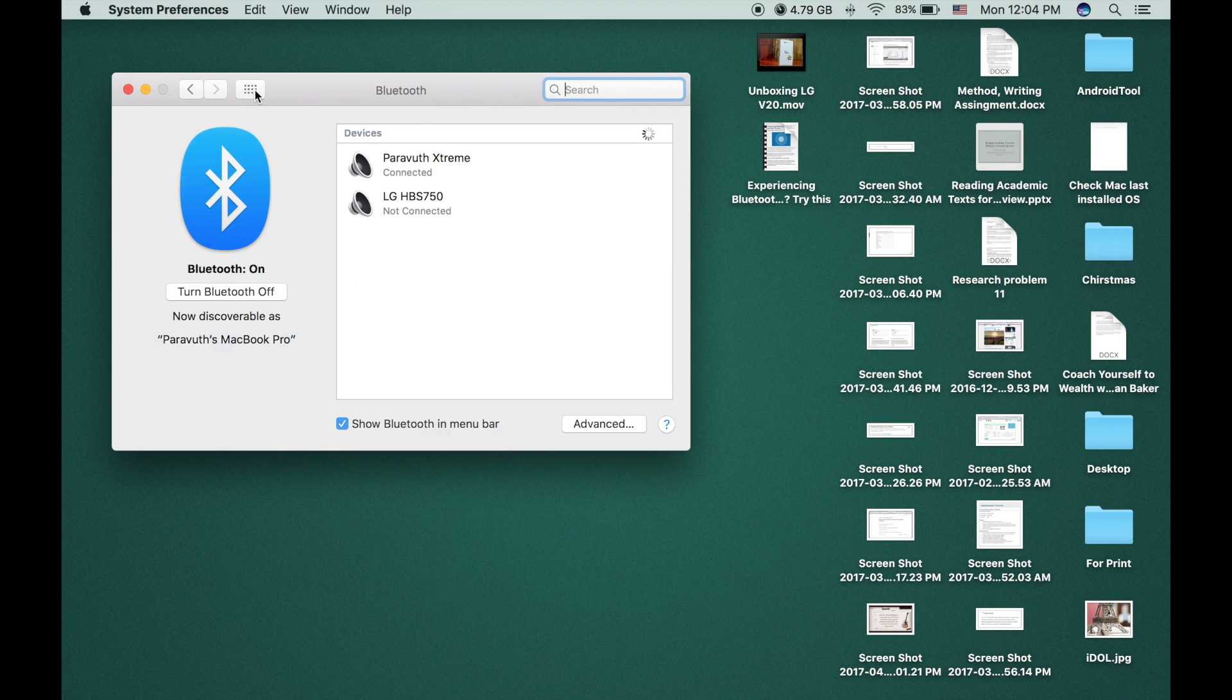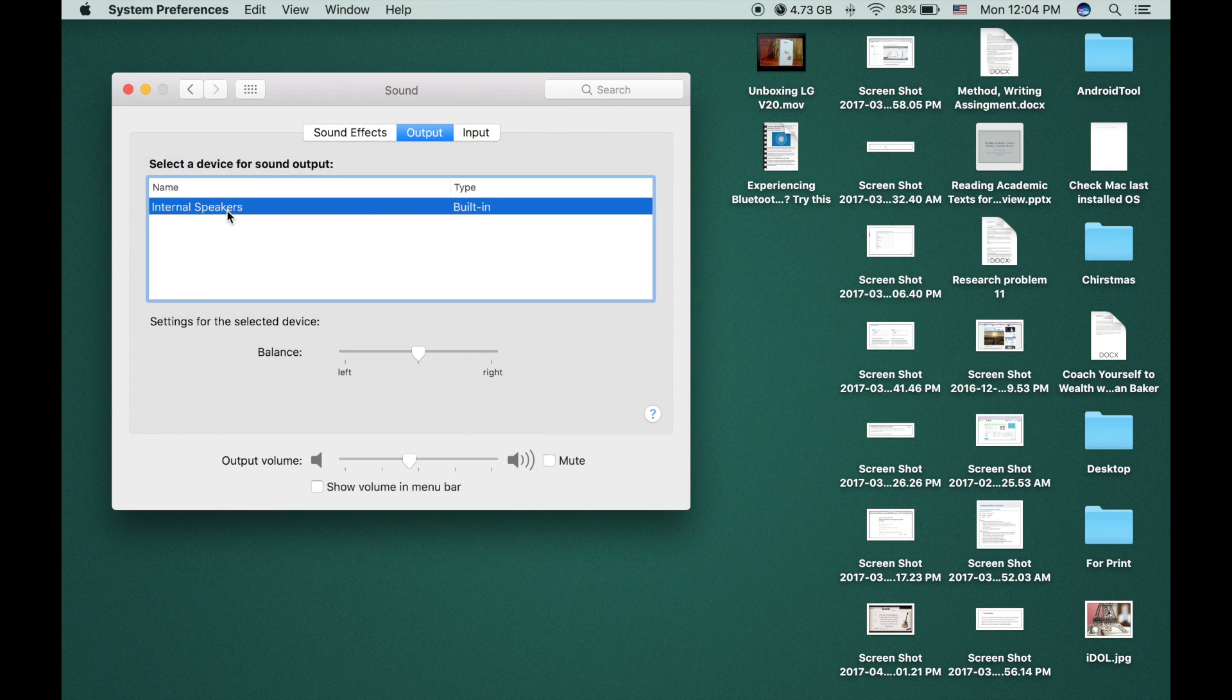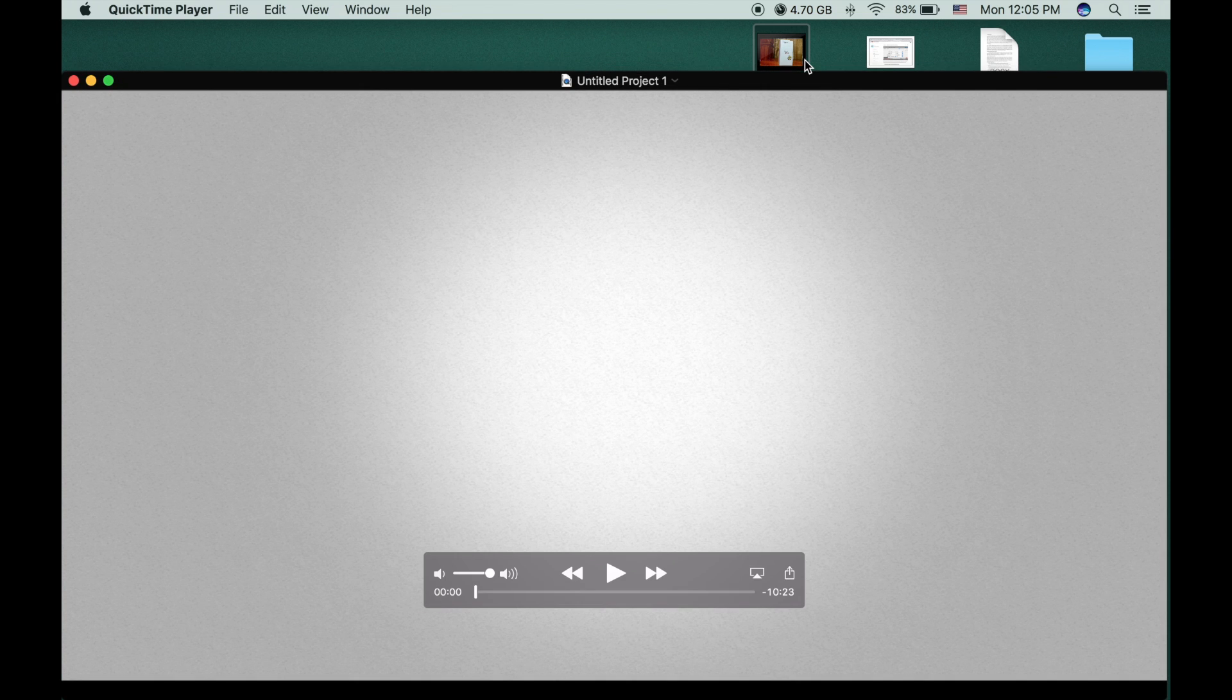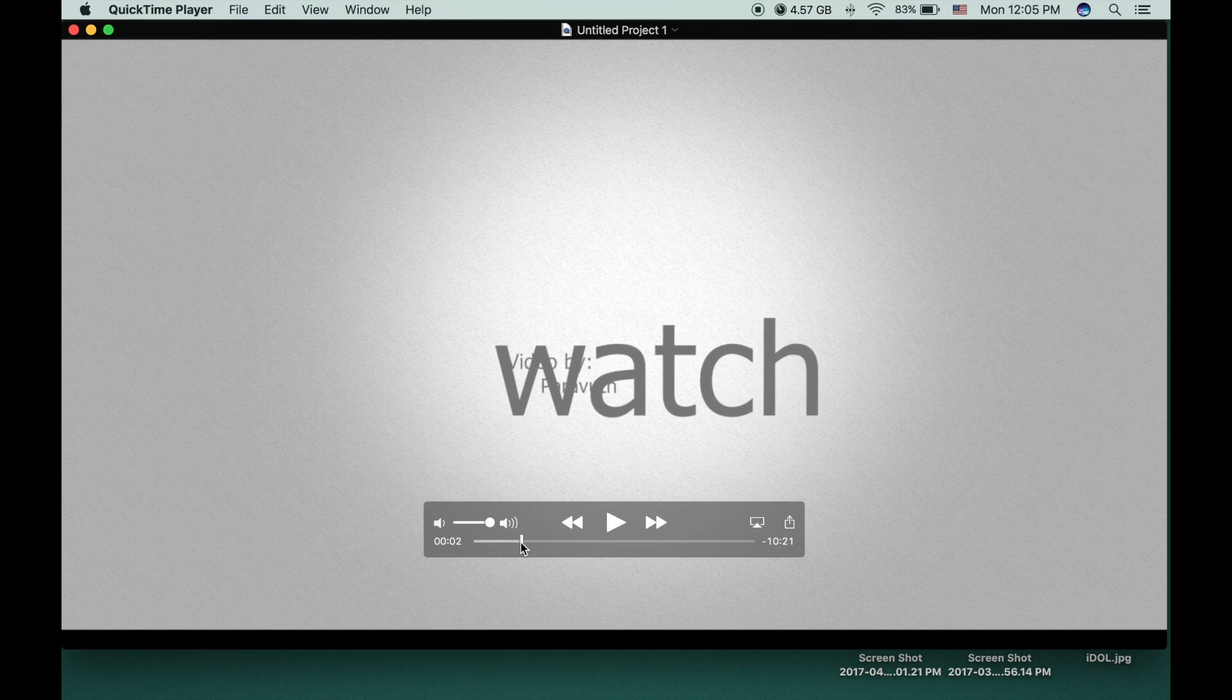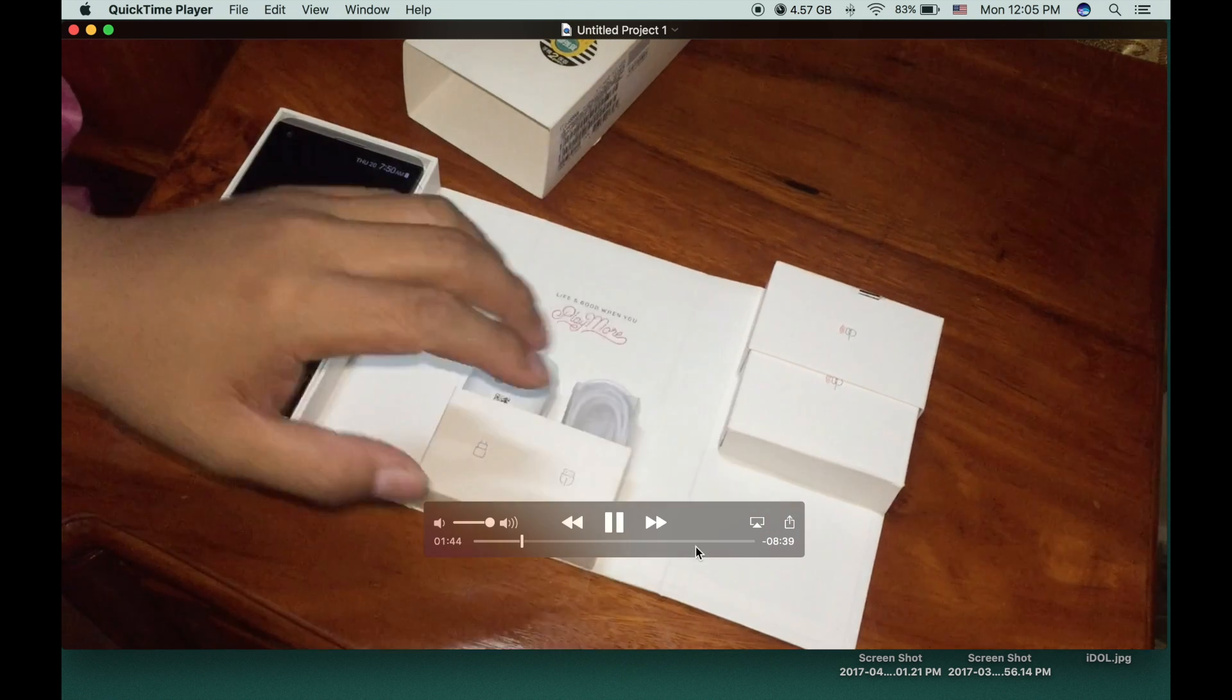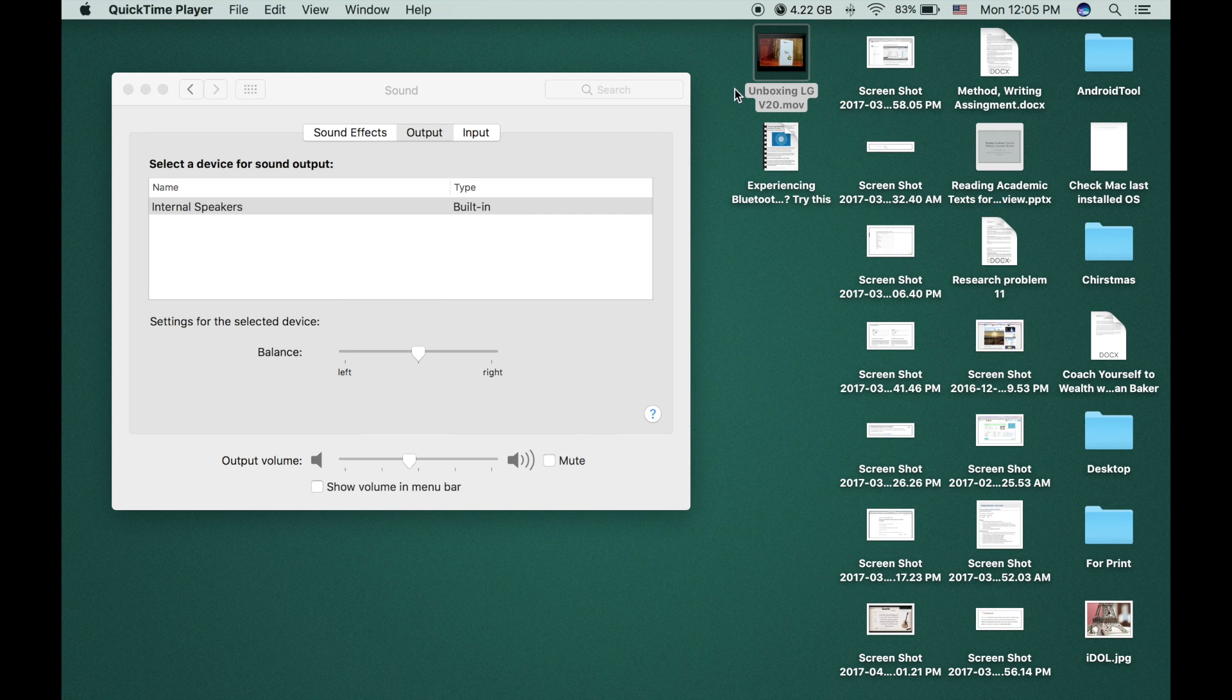As can be seen from this video, I have already connected to my JBL speaker but the problem is when I check in the output I don't see the name of my speaker. That is why when I play the video there is no sound from the speaker. So how to solve this problem?